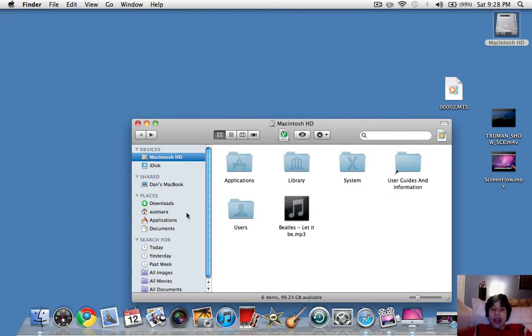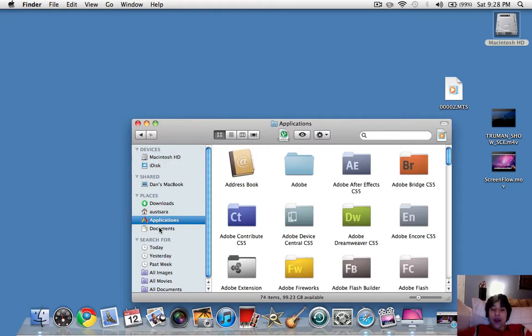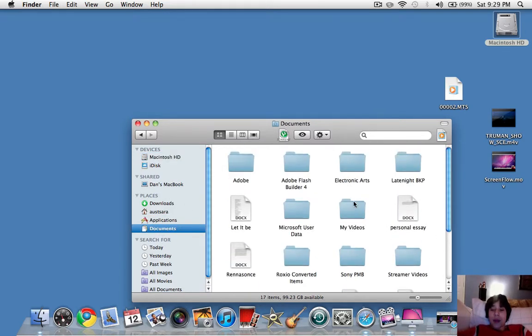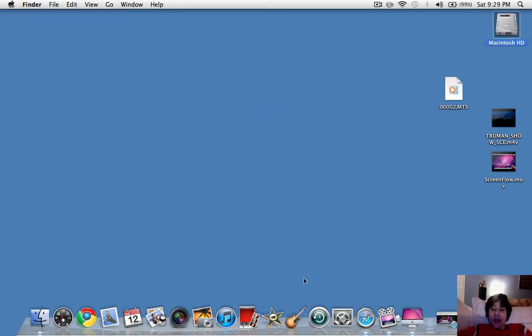And another thing is just all these folders here. You don't want them to be all messy like I have all these. You just want to make it kind of nice and clean.